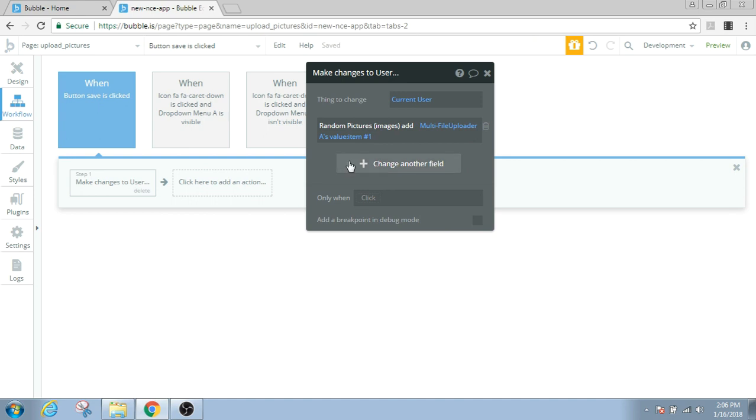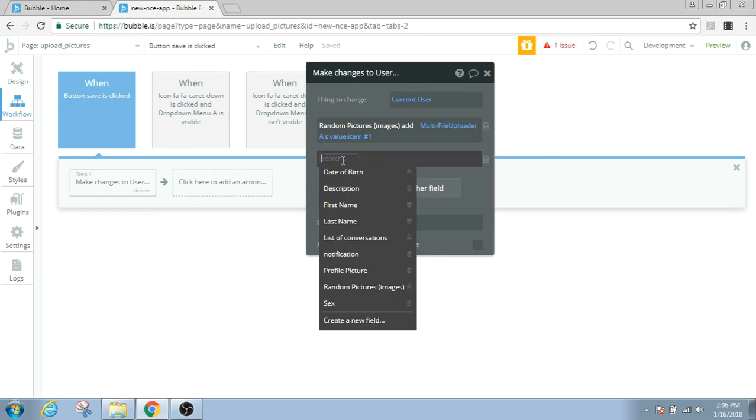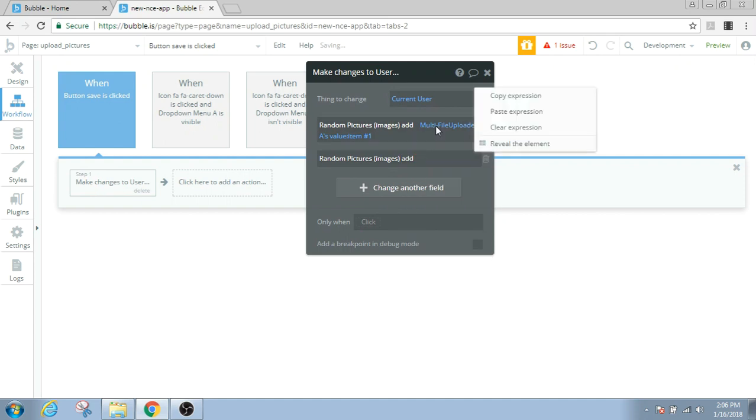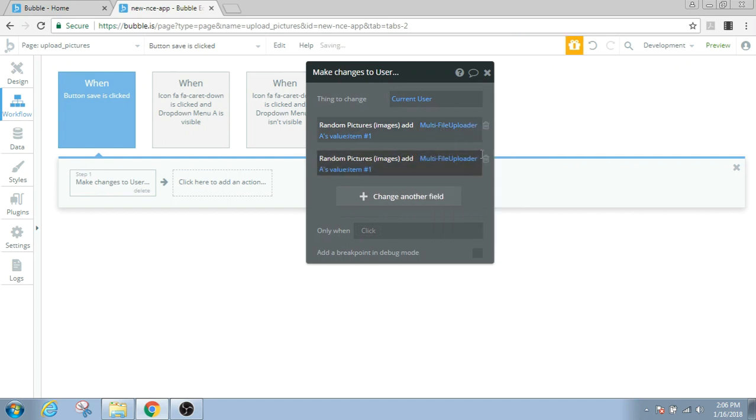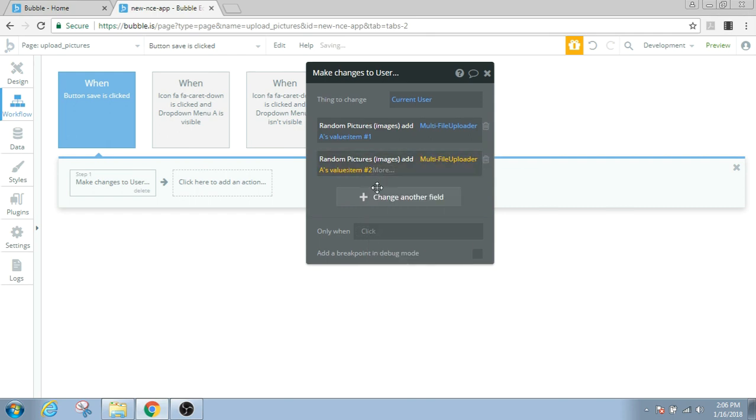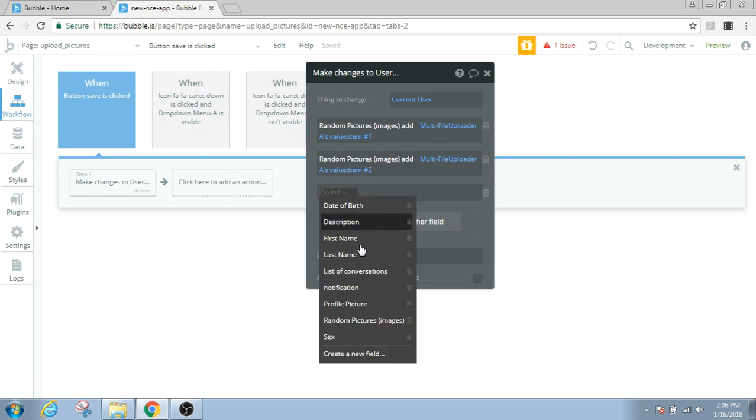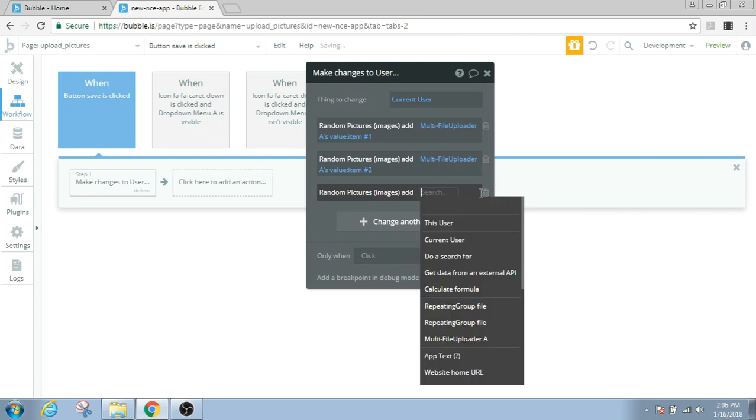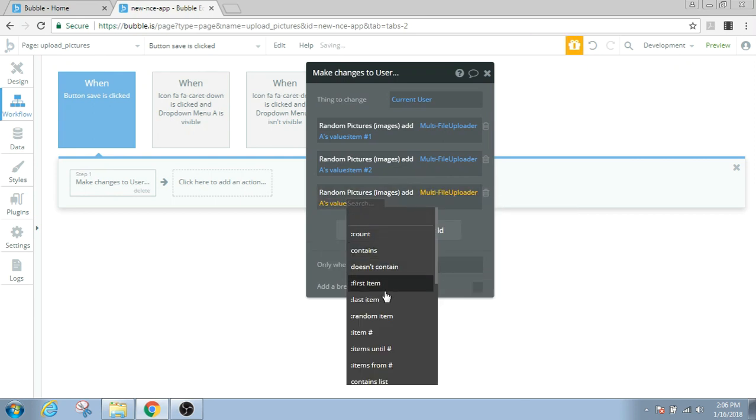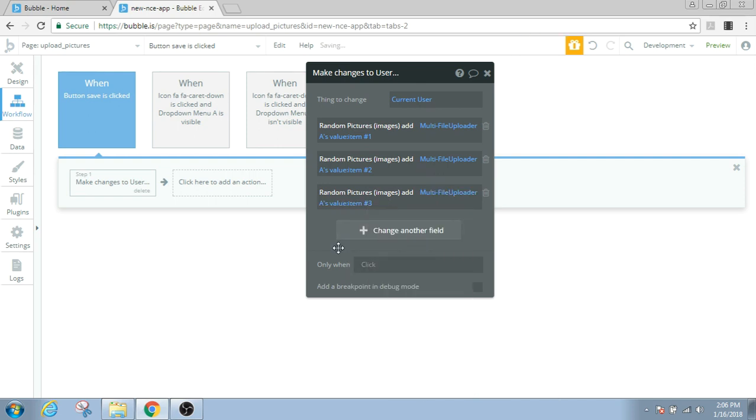We do change another field, random pictures images add, multi-file uploader's value item number two. And like that we can add as many pictures we want. Add multi-file uploader's value item number three. So this is how you save the pictures in the form of an image in the bubble database.